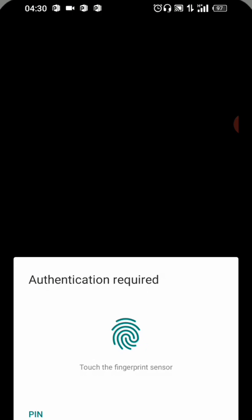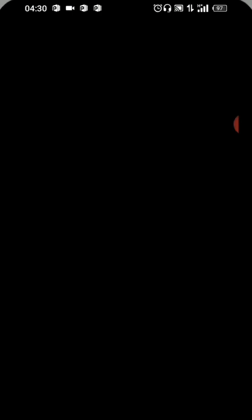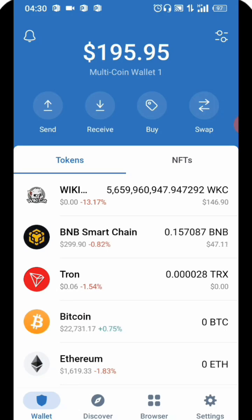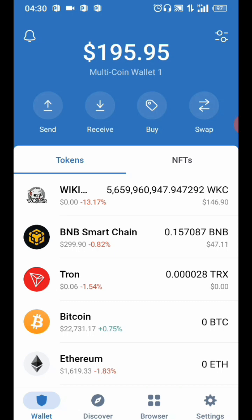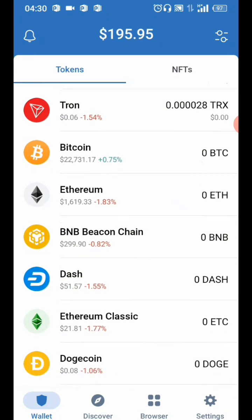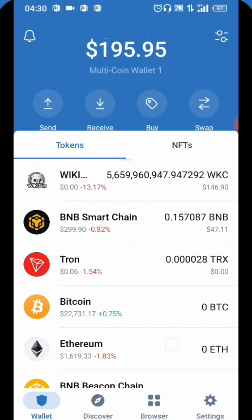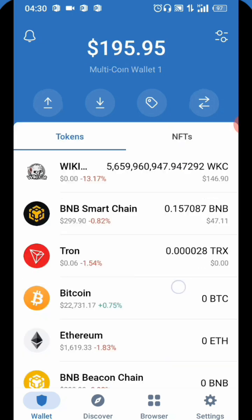You open your Trust Wallet — let me just quickly input my PIN. So you open your Trust Wallet, then you come over to your Smart Chain BNB. There are two BNB: there's Beacon Chain and Smart Chain.